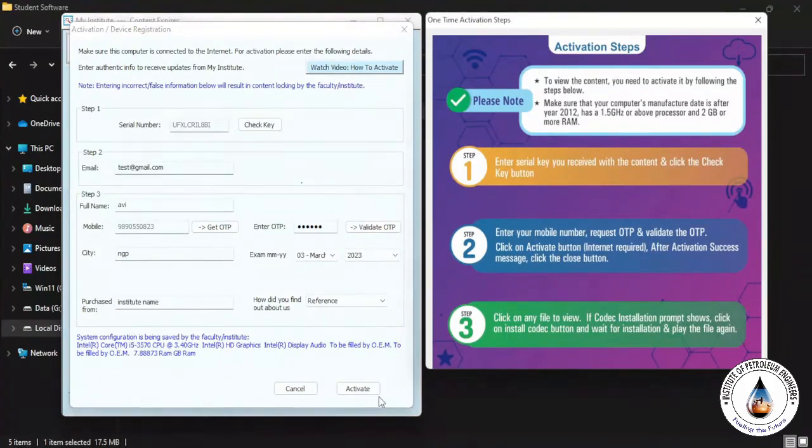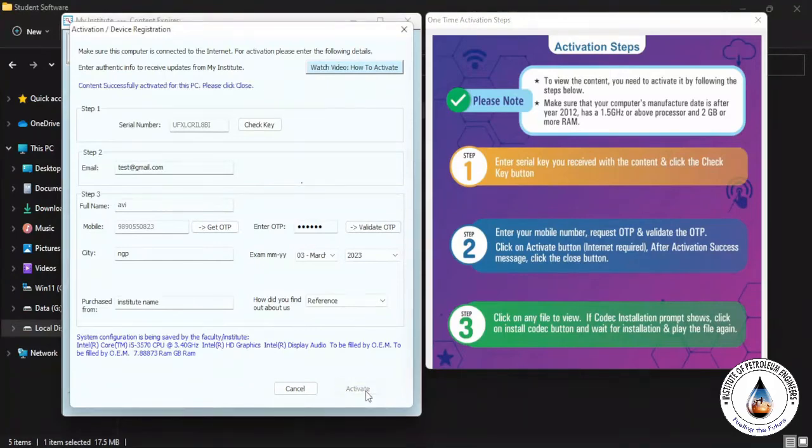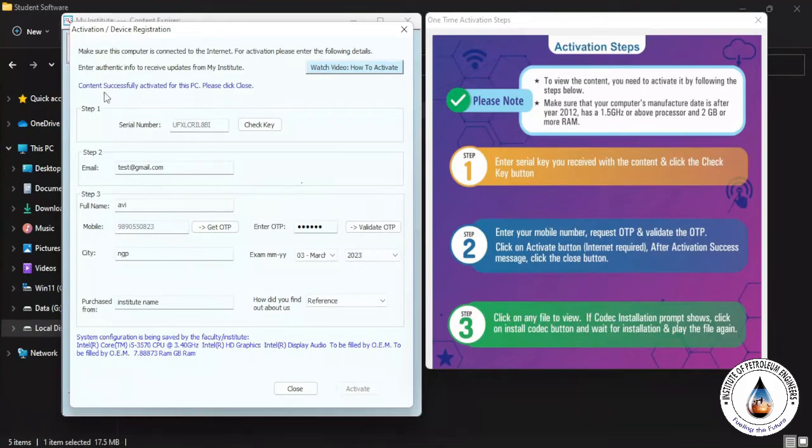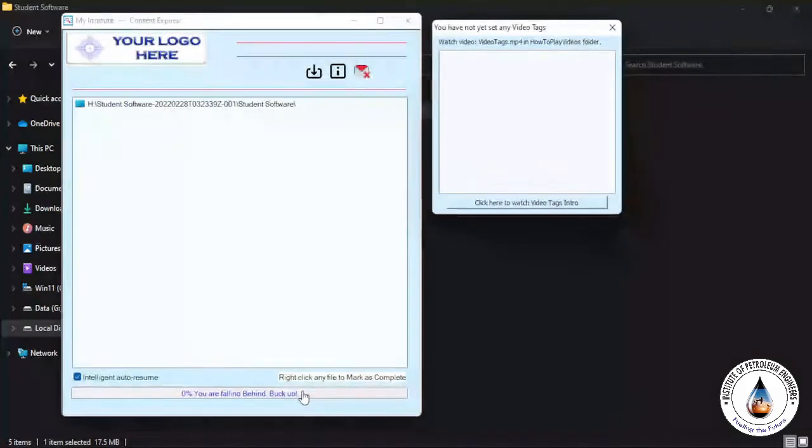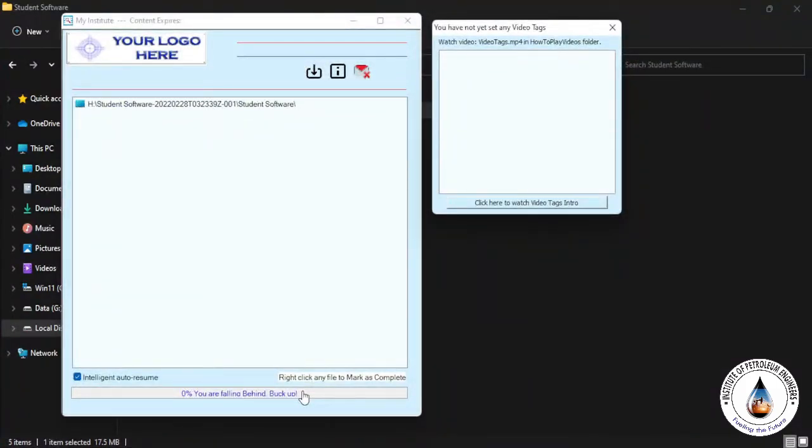Then click on Activate. When you click on Activate, you can see the content successfully activated message is popping. Just click Close here. Now you have your active content.